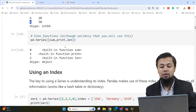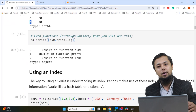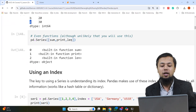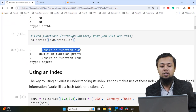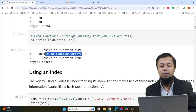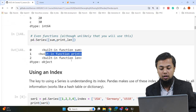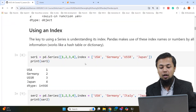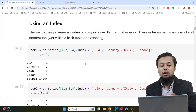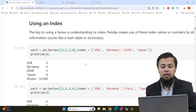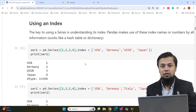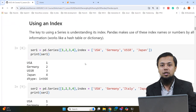Here we have built-in functions of a Series. The Series objects provide different built-in functions we can use.